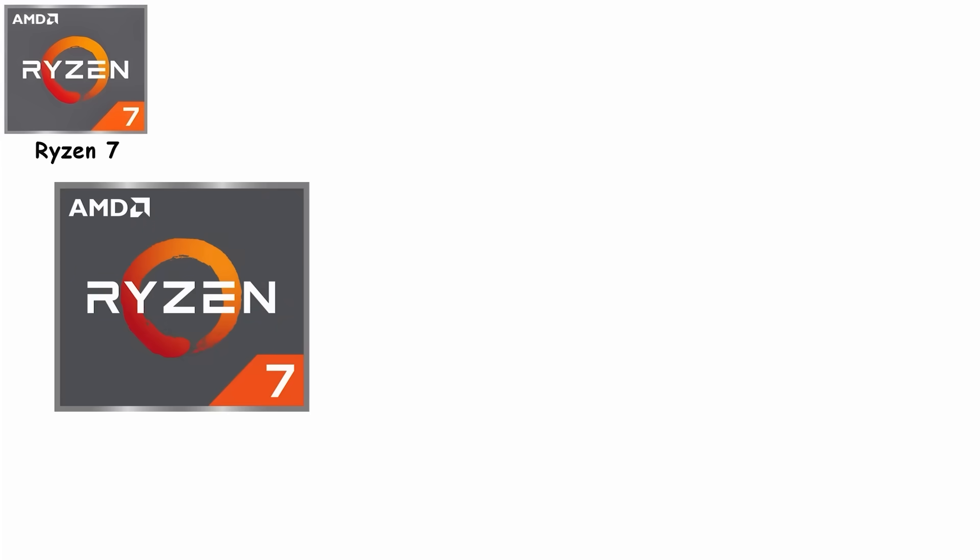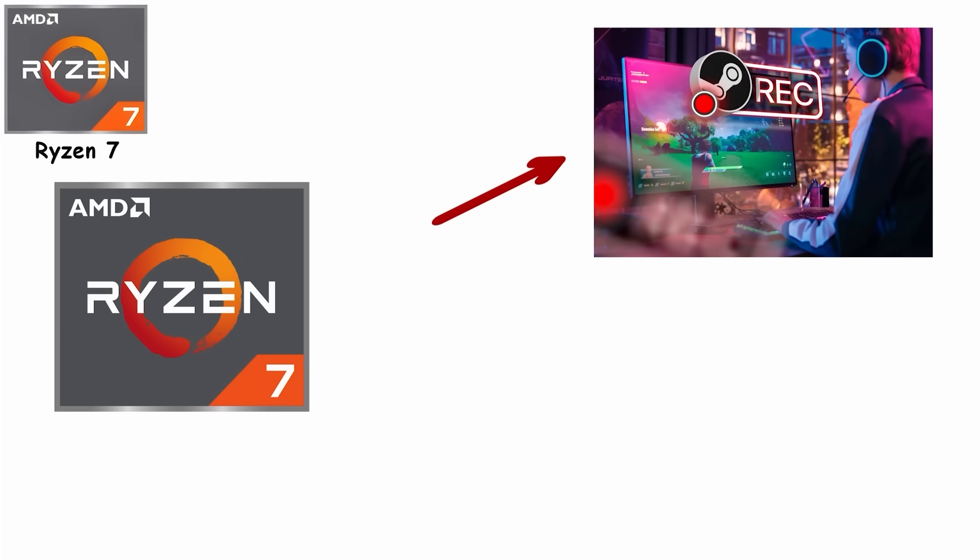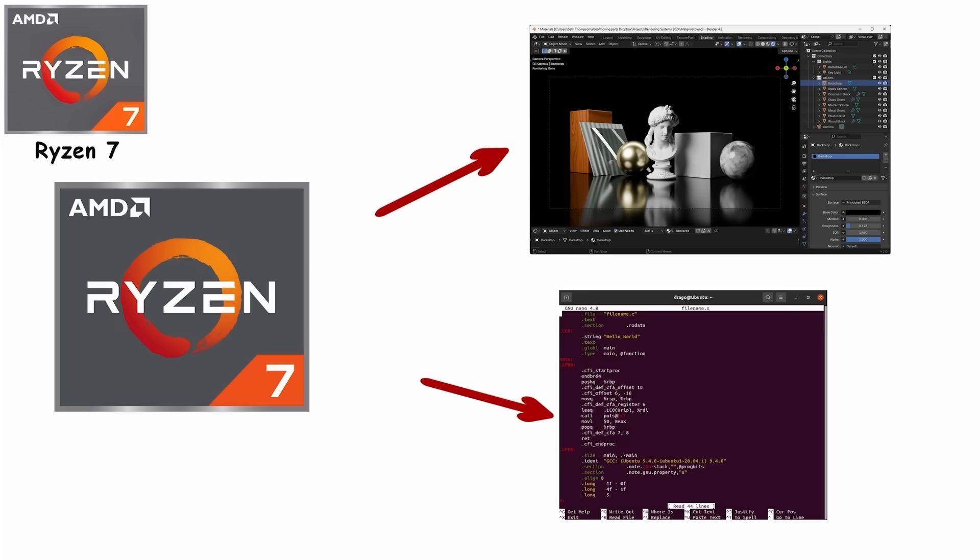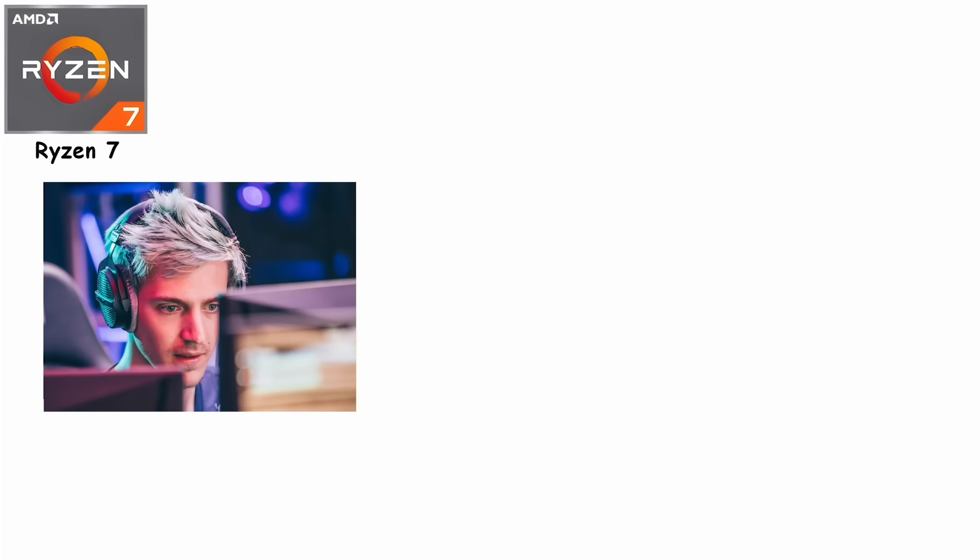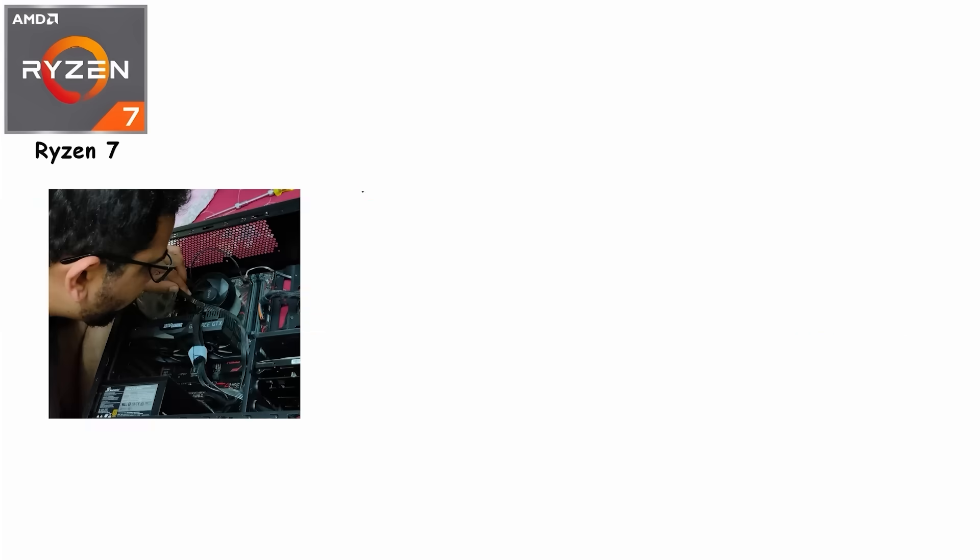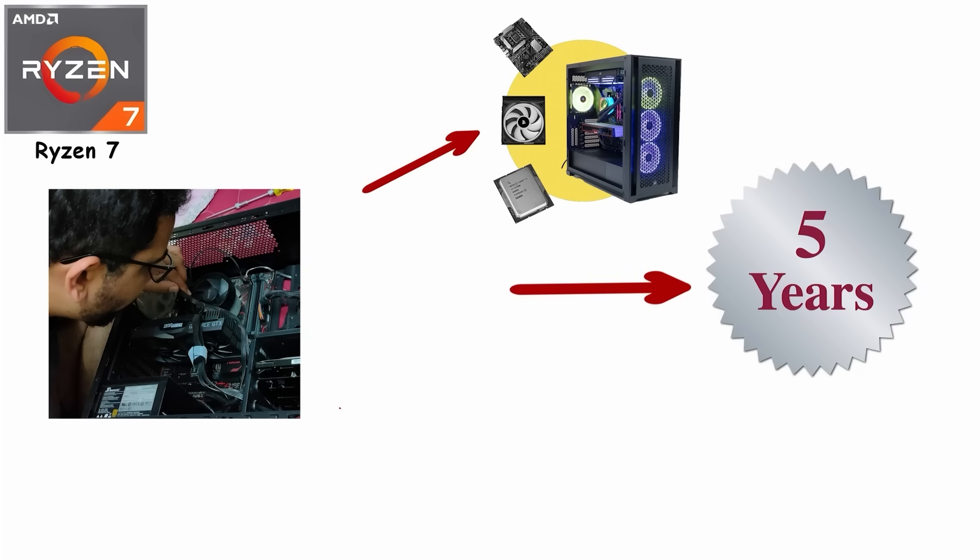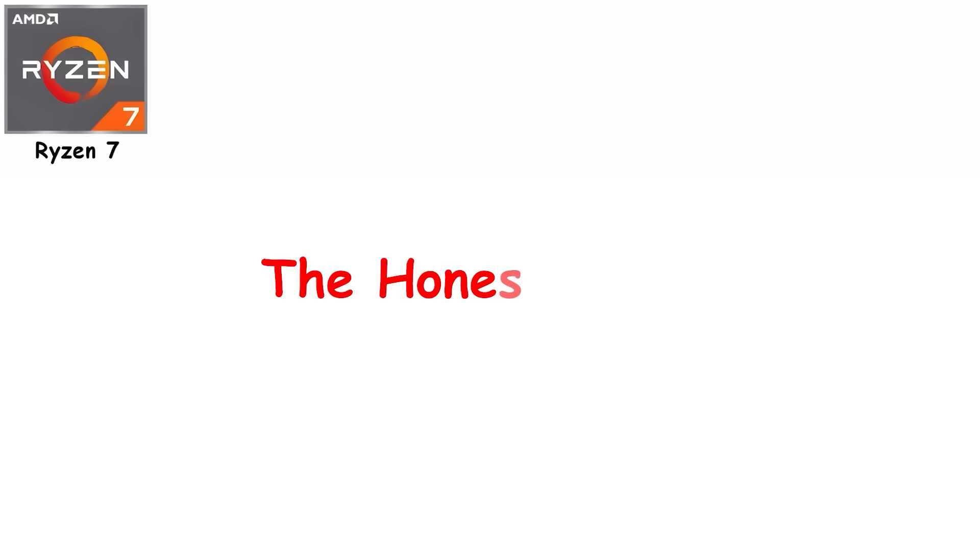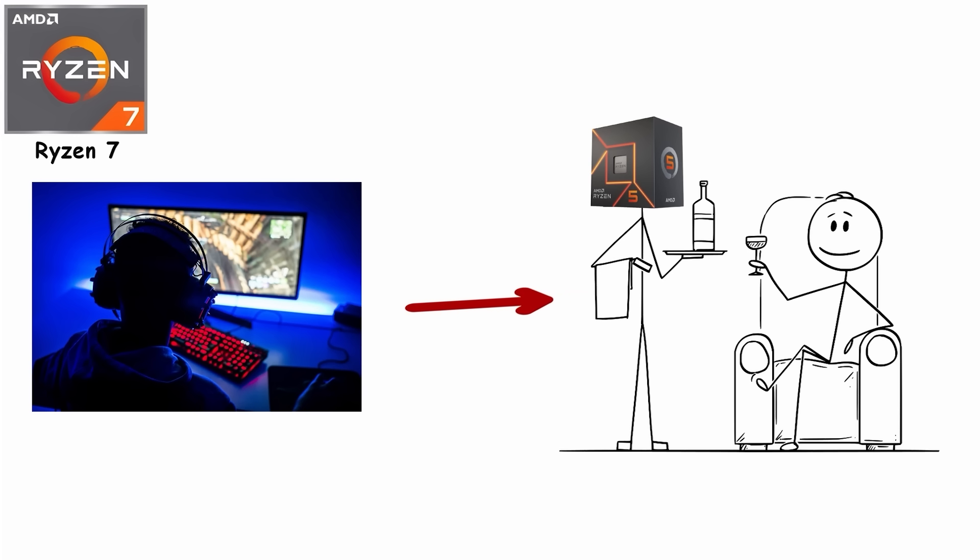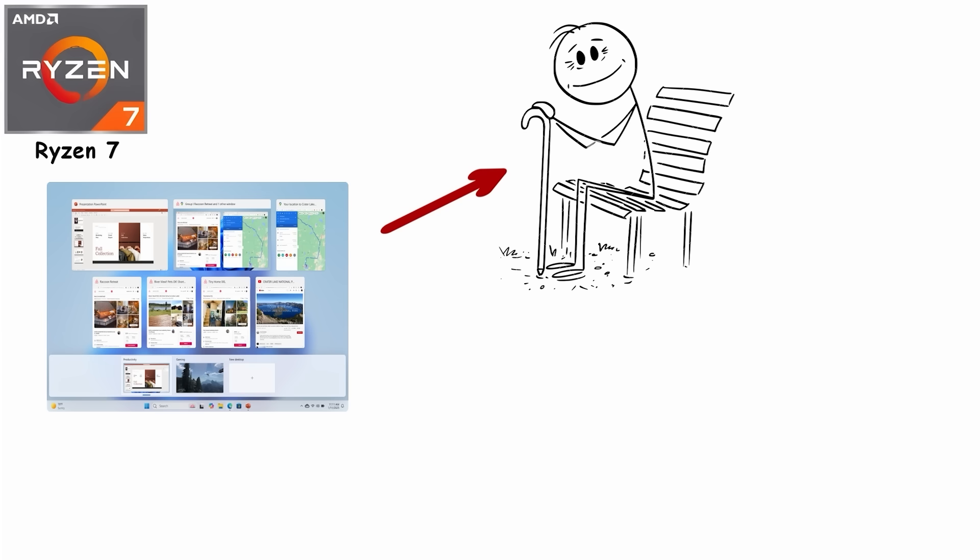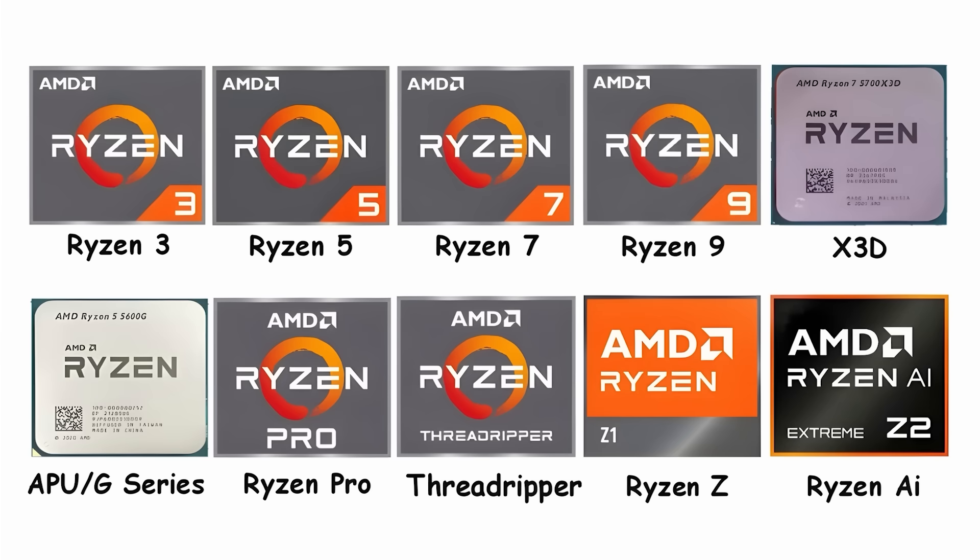Ryzen 7 excels at the do-everything-well workload. Stream your gameplay while recording, edit 4K video timelines, render Blender scenes, or compile code, all without your PC begging for mercy. It's the tier for streamers who need encoding headroom, video editors juggling multiple tracks, and enthusiasts who want their build to last five-plus years without feeling outdated. The honest take? If you're purely gaming and not streaming or creating content, Ryzen 5 will serve you just as well. But if you multitask heavily or want that extra longevity, Ryzen 7 is where you stop compromising.